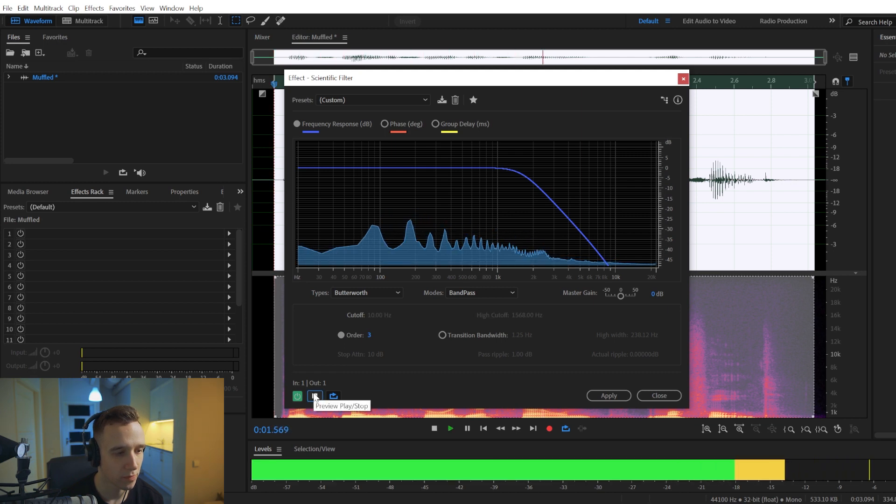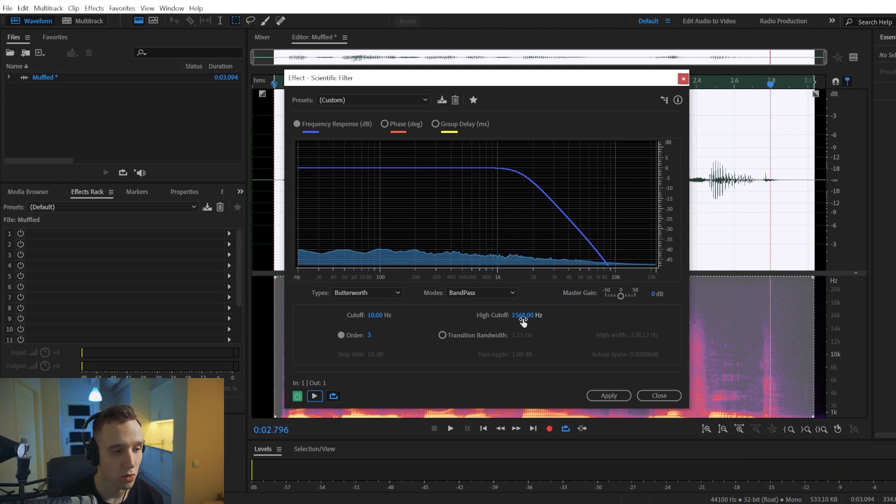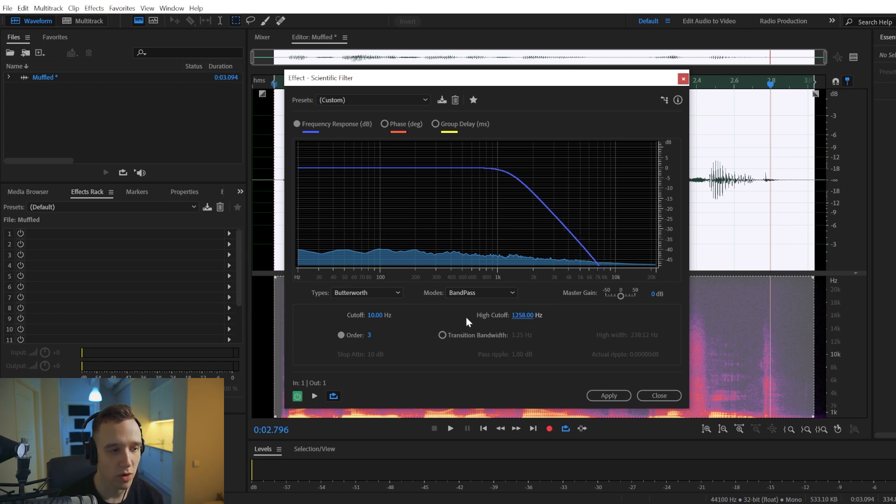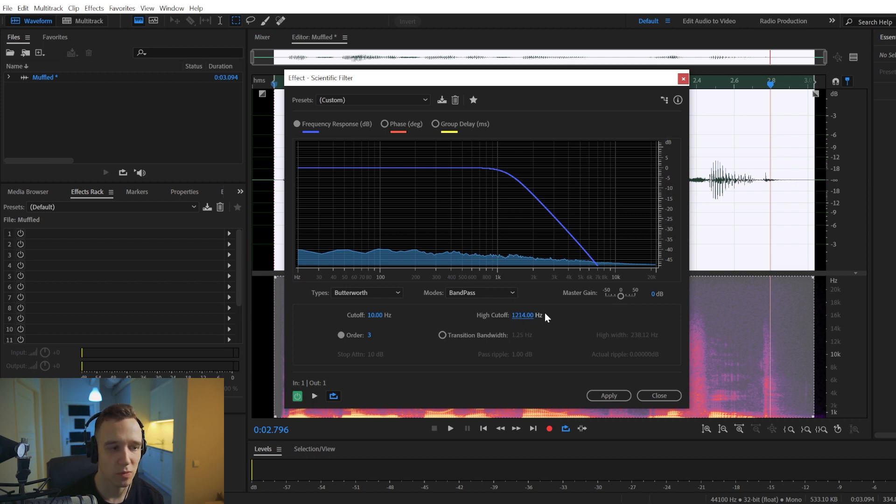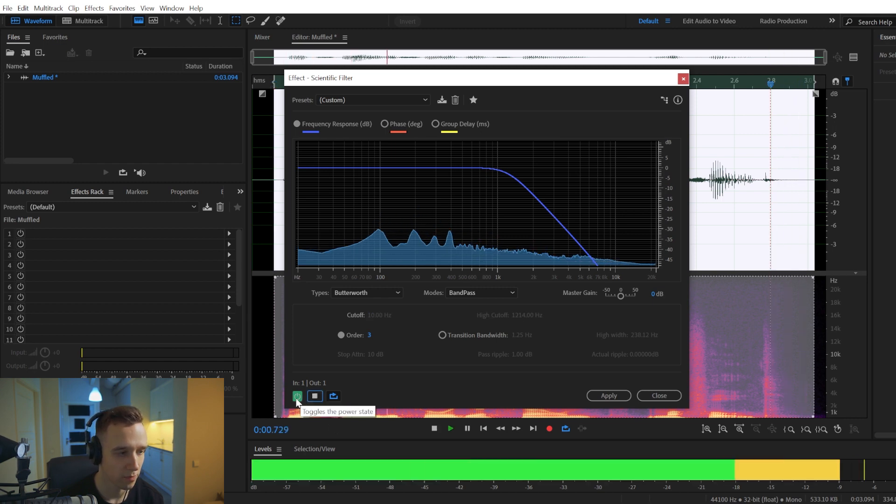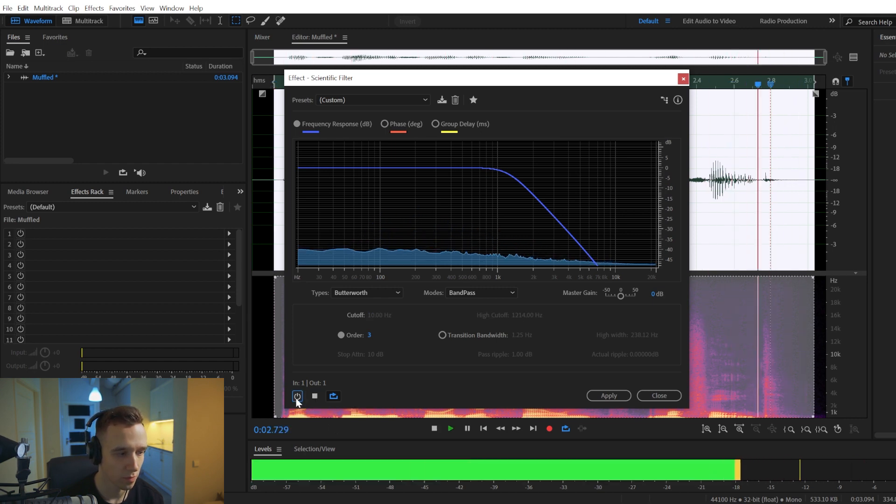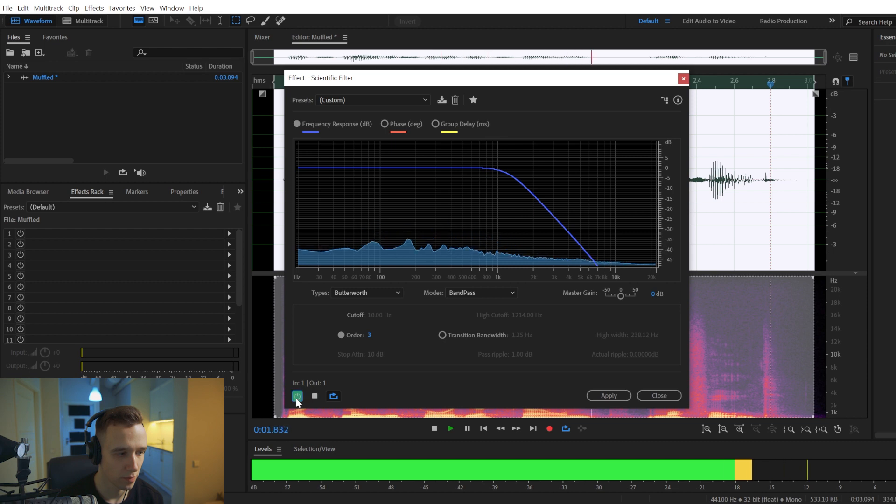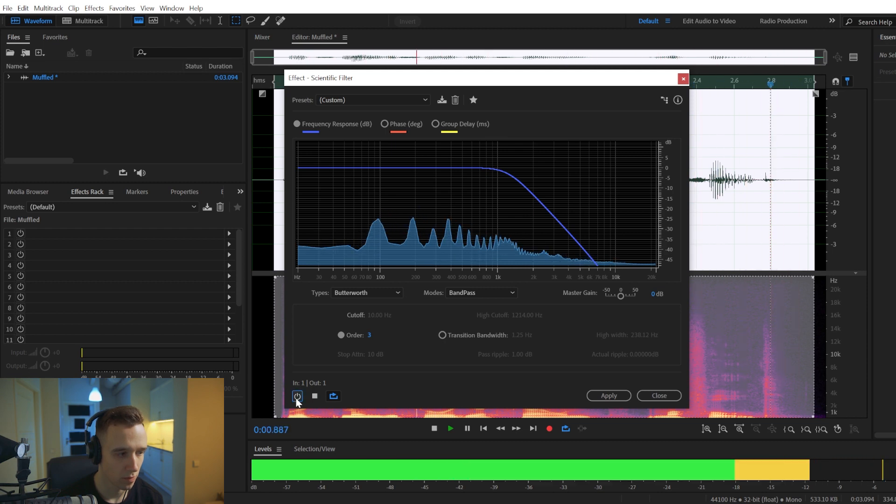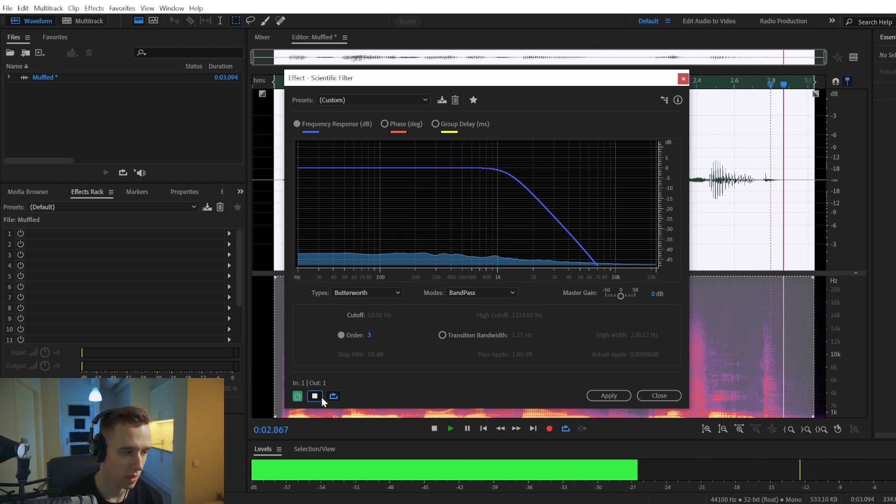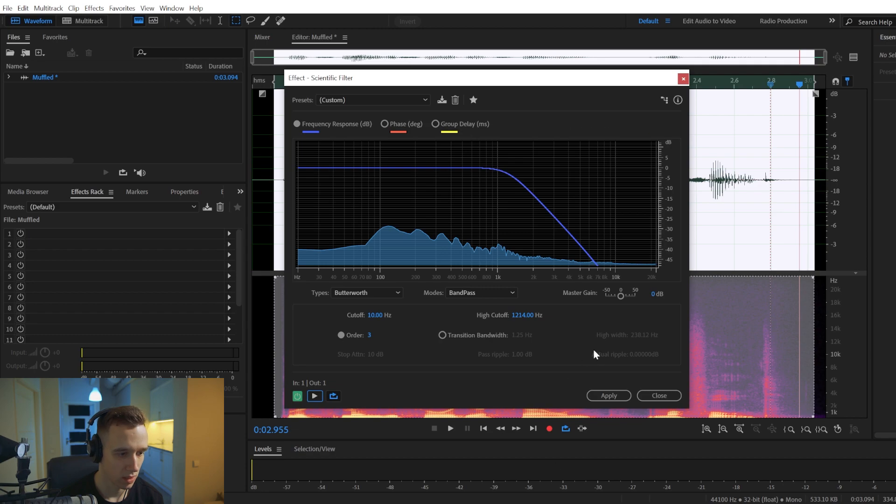The lower the high cutoff, the more muffled it will become. And I guess the sweet spot is probably somewhere from 1000 to 3000 hertz. But yeah, that's it.